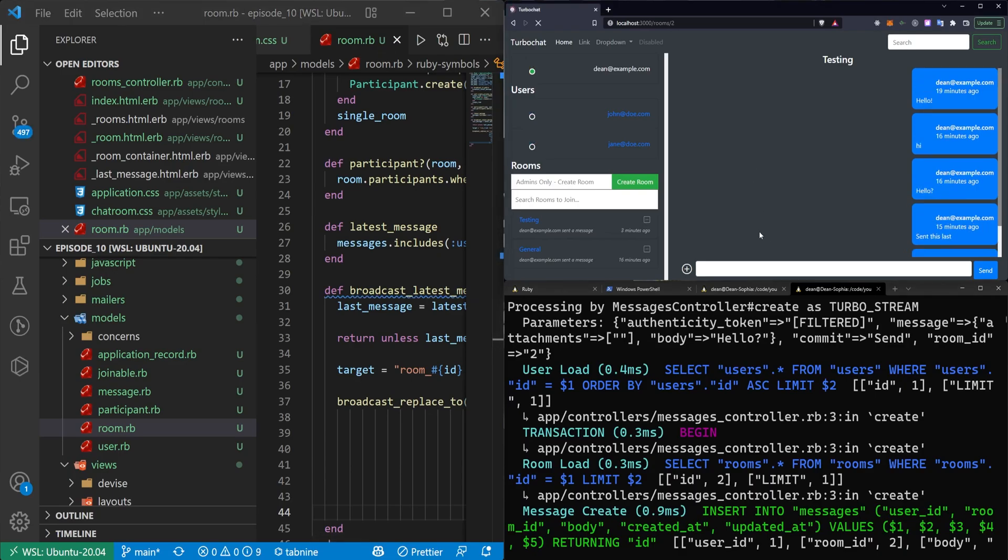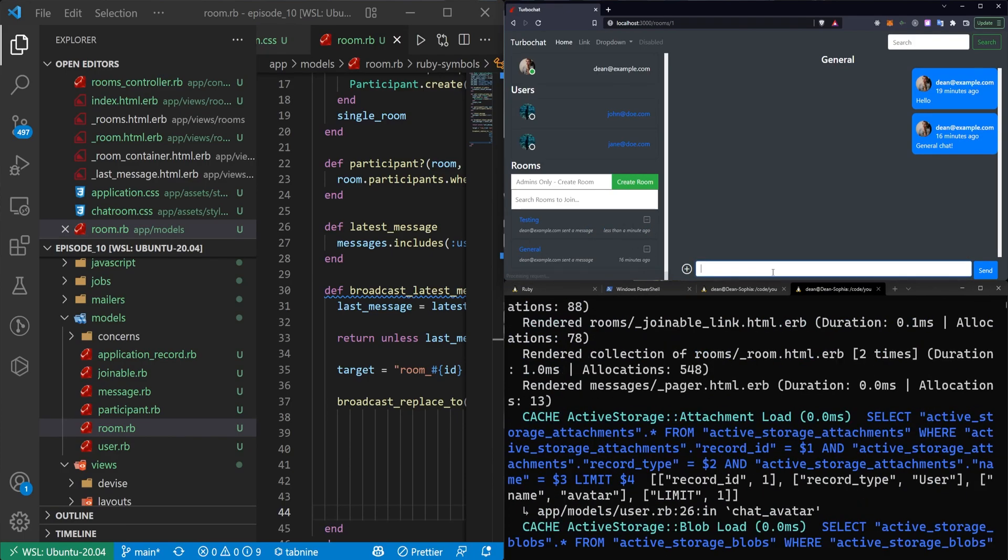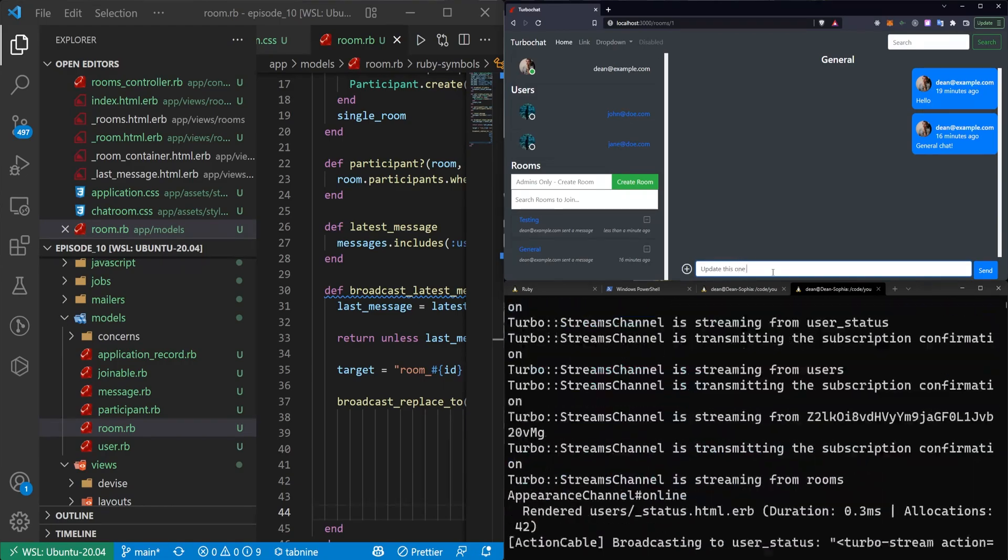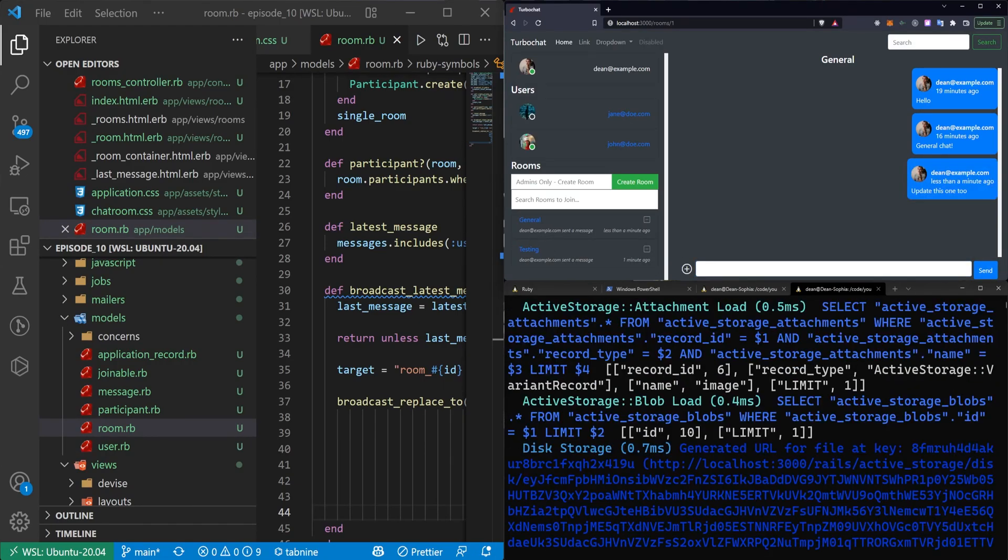Then exit out of this, refresh the page and say, I don't know, test. And you can see it's already updated this to say less than a minute ago. I can come into the general and say update this one too. And it'll update the general. It just doesn't sort them.